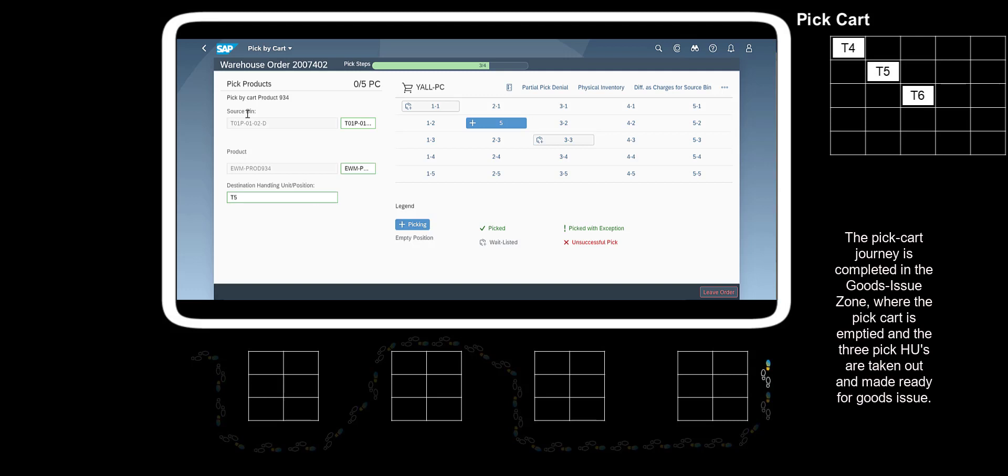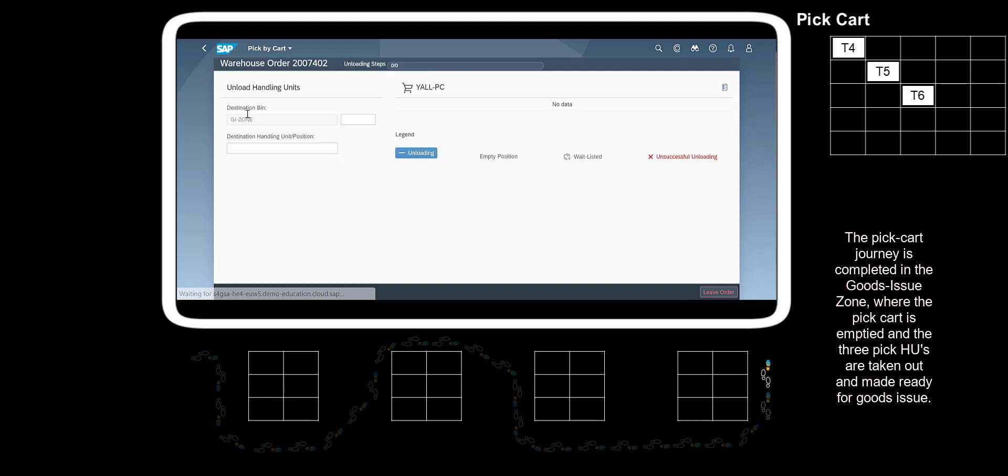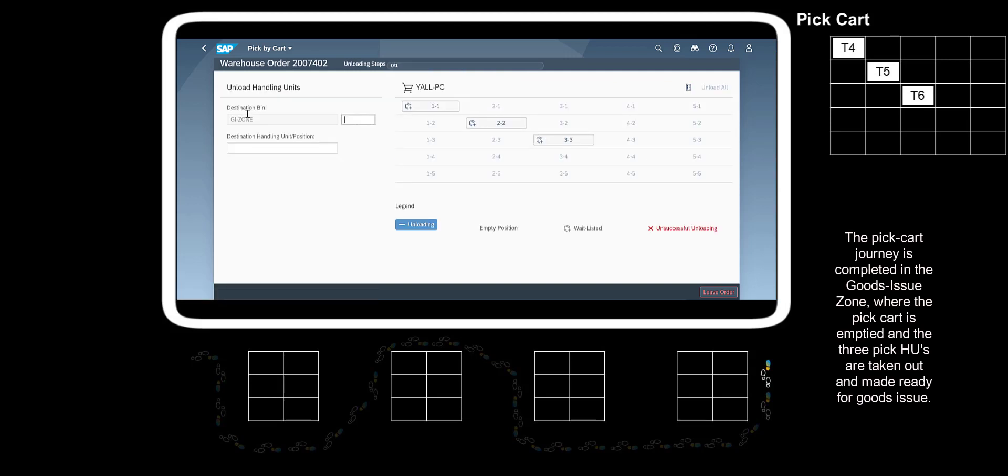The PickCart journey is completed in the Goods Issue zone, where the PickCart is emptied and the three PickHUs are taken out and made ready for Goods Issue.